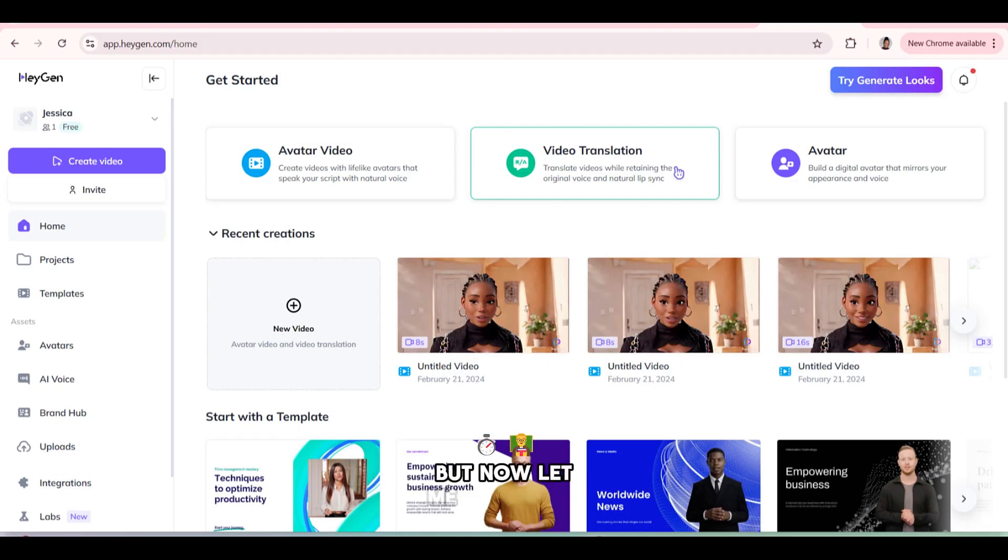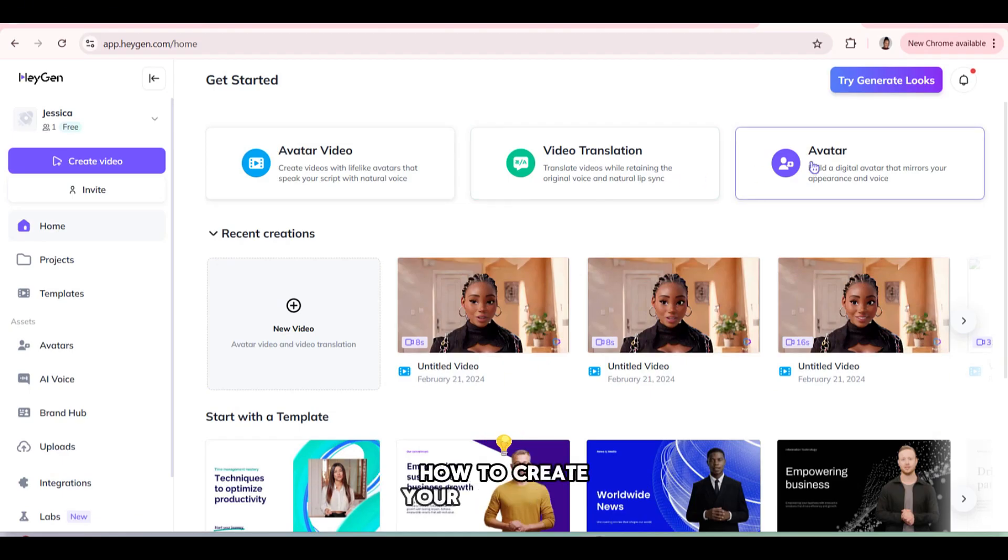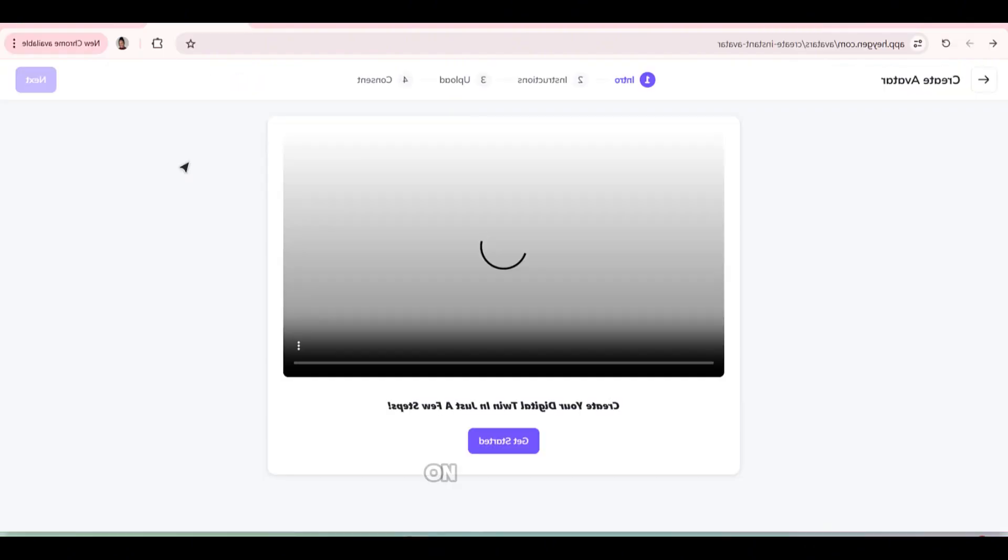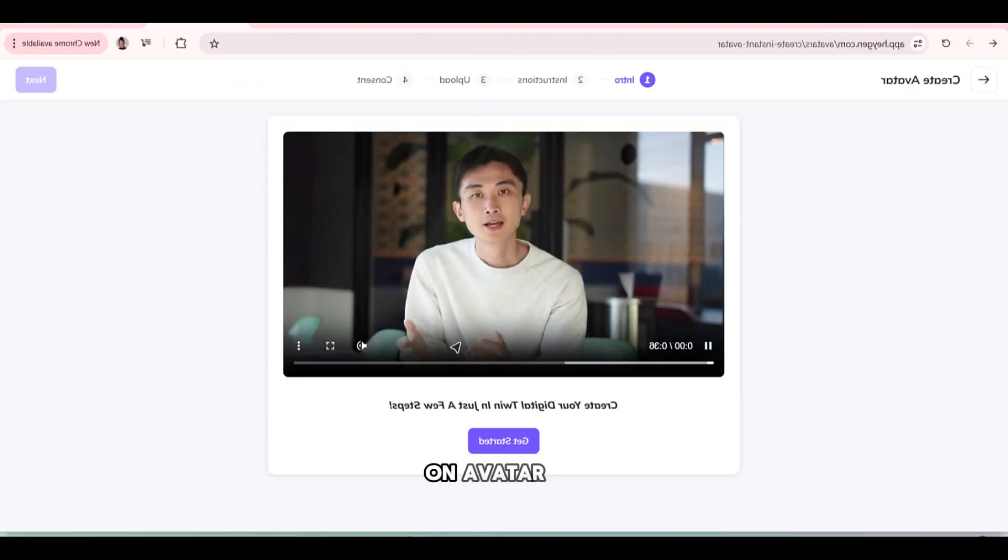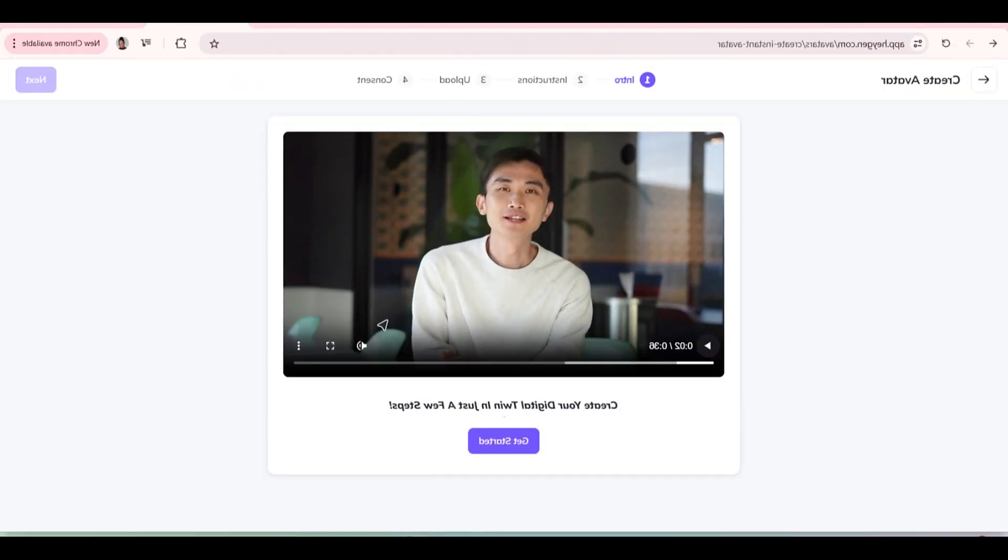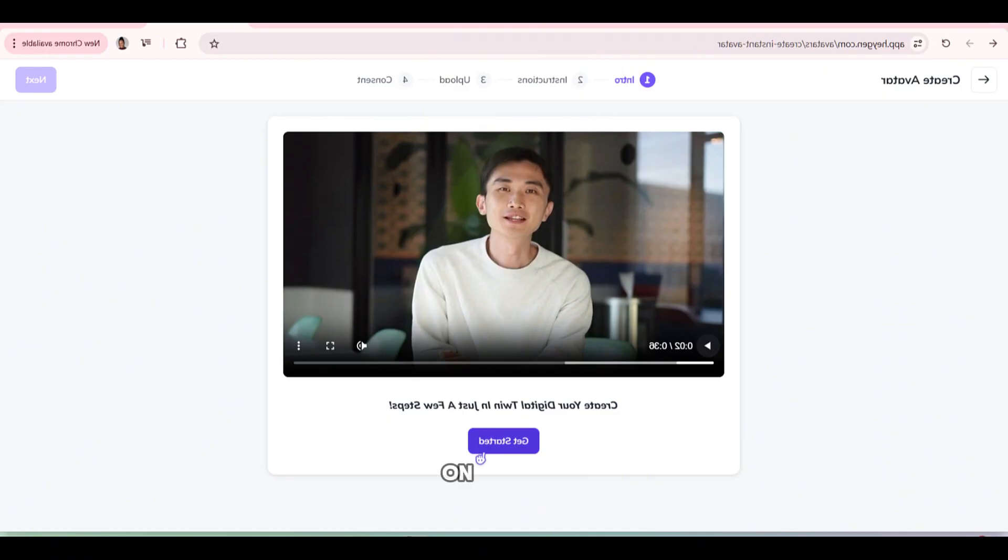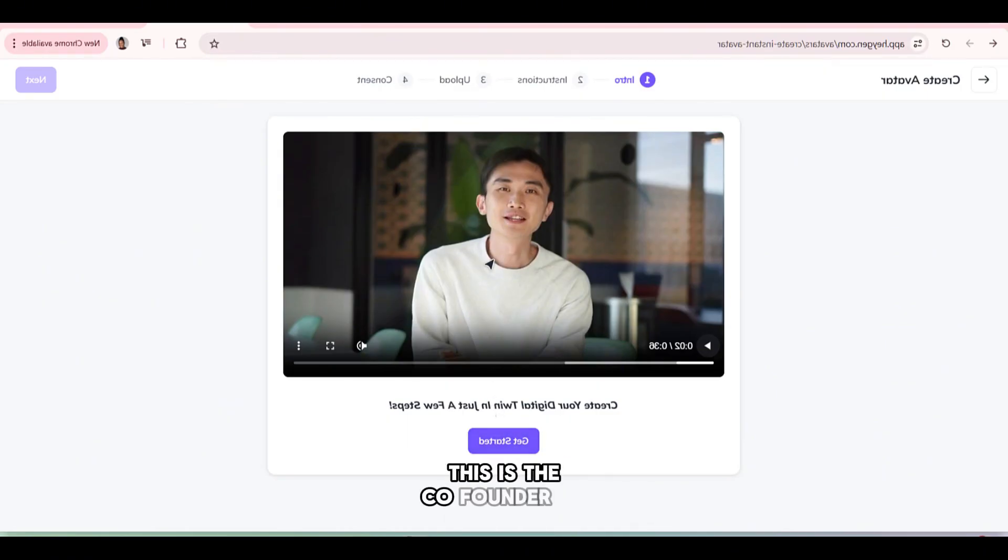But now let me teach you how to create your own avatar. Click here on avatar. So this video is basically teaching you the steps on how to use it. And this is the co-founder of HeyGen.